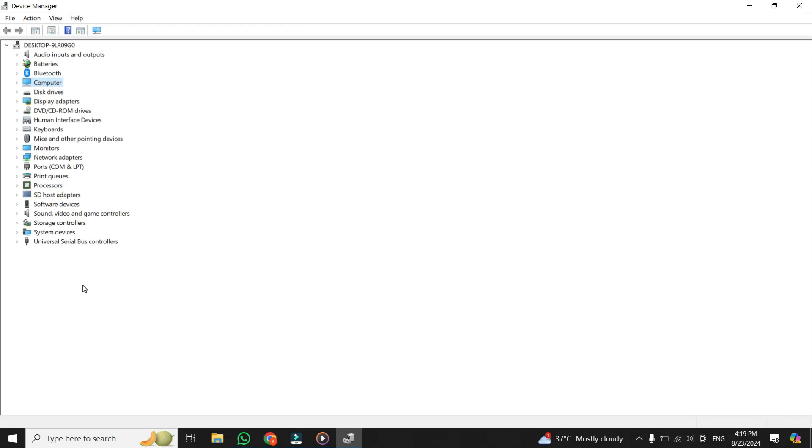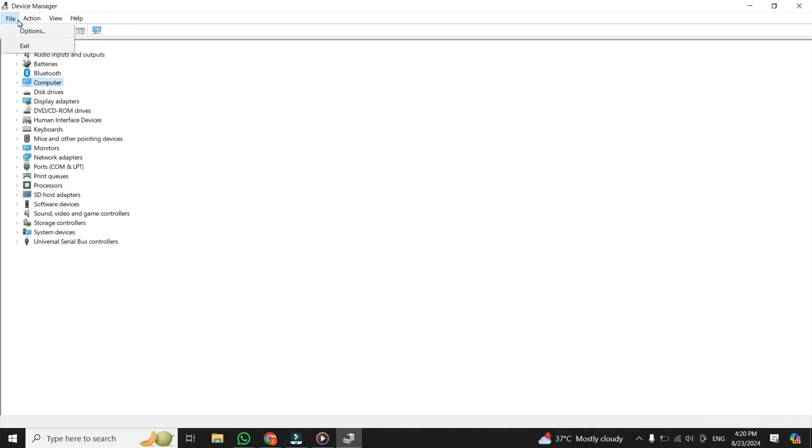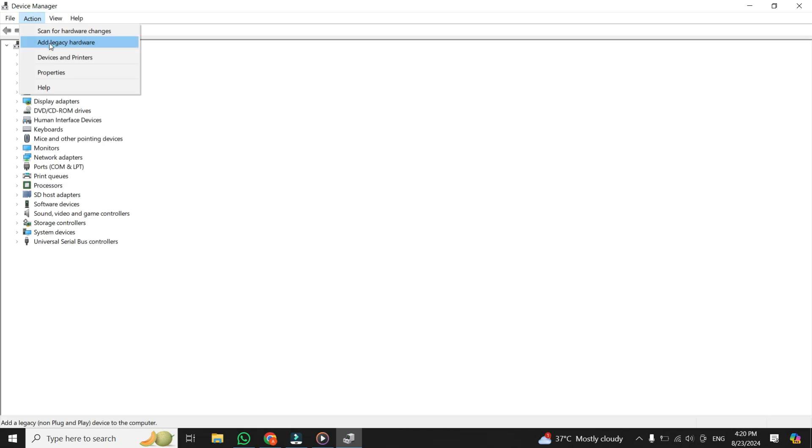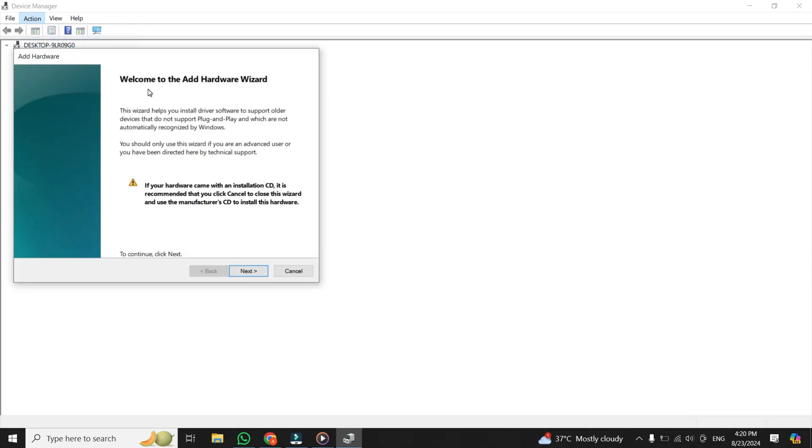If scanning for hardware changes didn't work, let's try manually installing the camera driver. Back in the Device Manager, click on the Action tab again. But this time select Add Legacy Hardware from the drop-down. A new window will pop up.